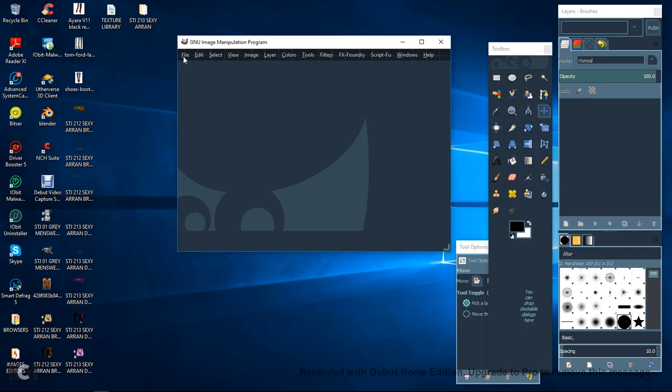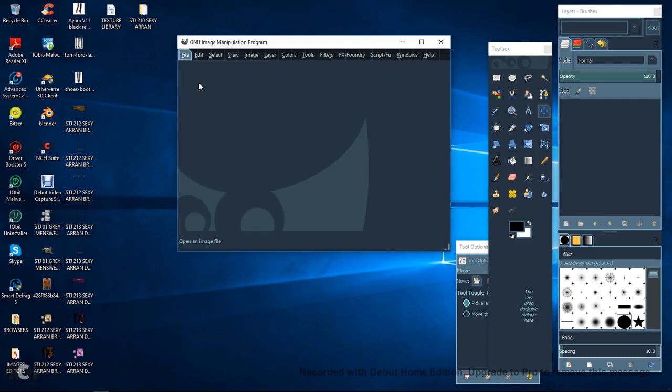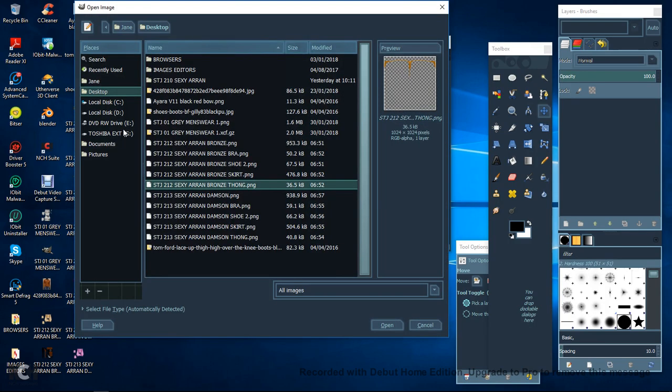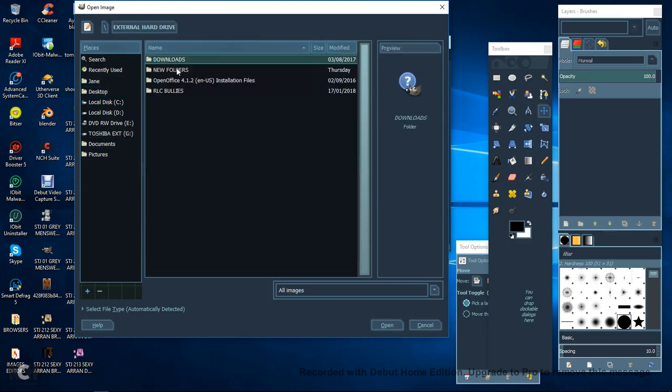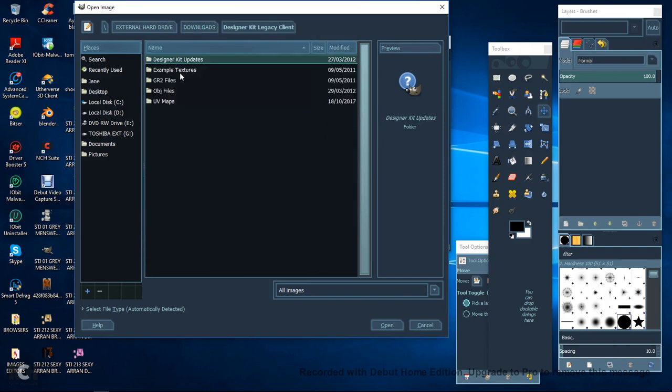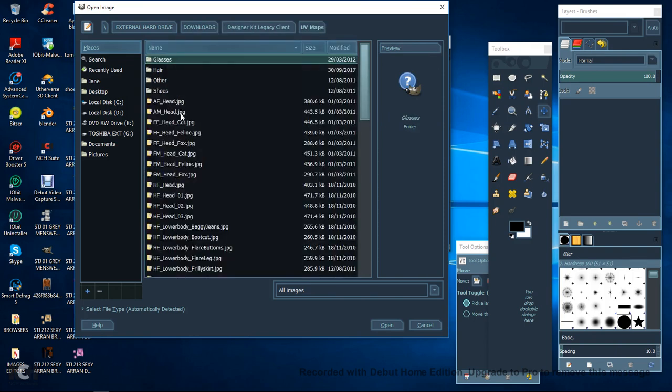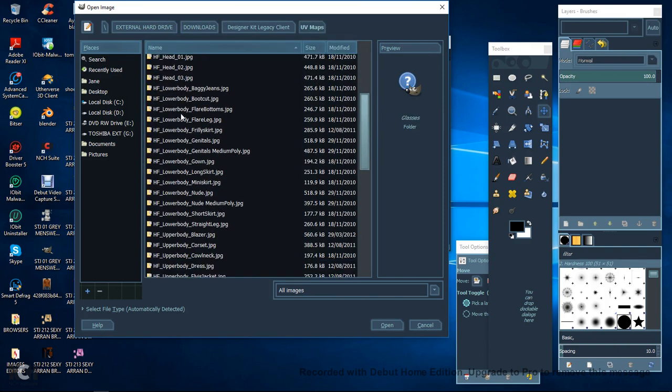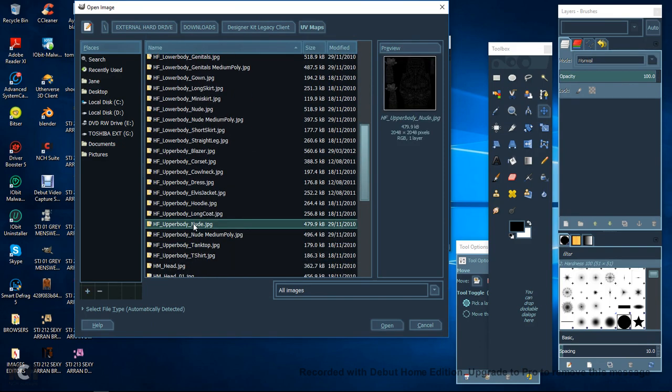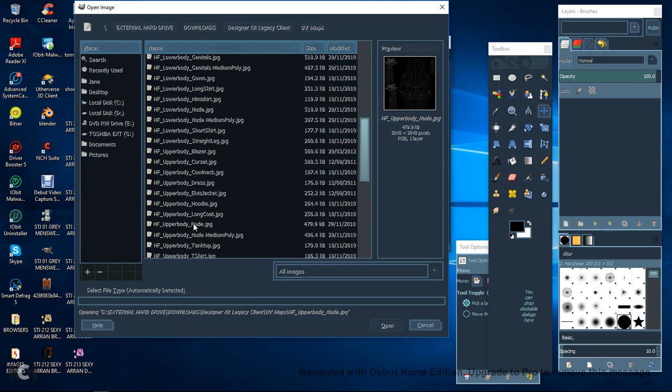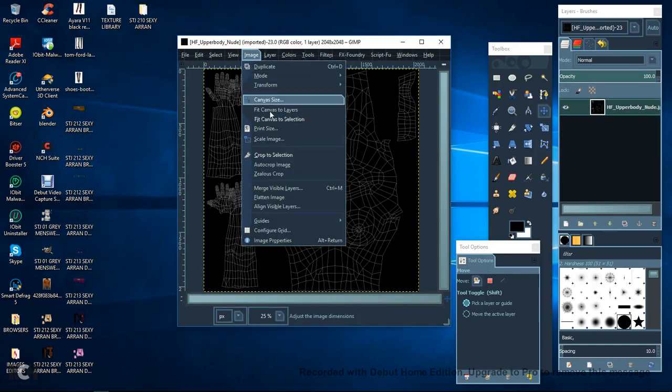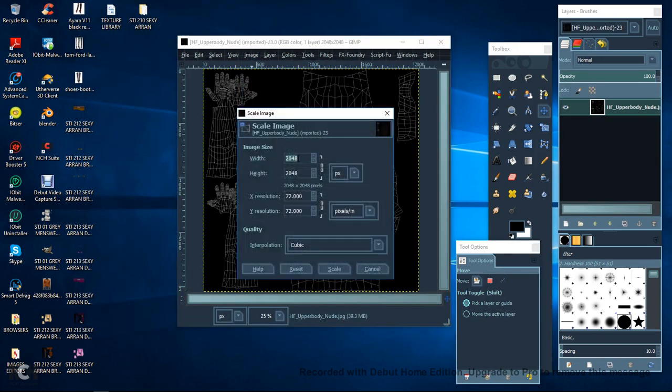So first, what we want to do is open up our files and go into your Download Designer Kit, UB Maps, and then what we want to do is Upper Body Nude. Open that. Now, make sure that the image scale is 1024.